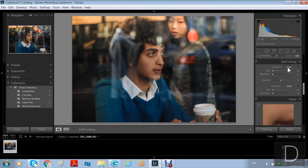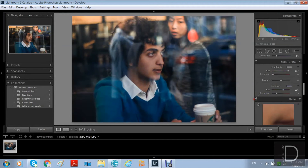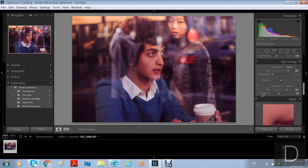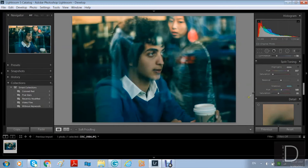Here the split toning controls the highlight color and the shadow color. You can control both independently. I'm picking colors — I'm trying to figure out which colors fit my picture. You don't have to use this; it's not a must. I like to make the picture have a balance of warm and cool colors, and you can play with the saturation as well.